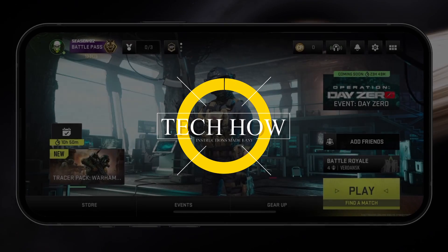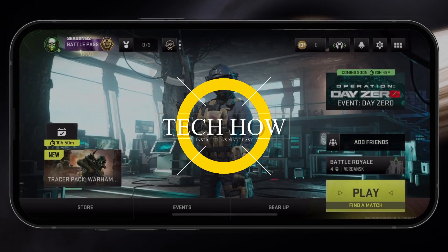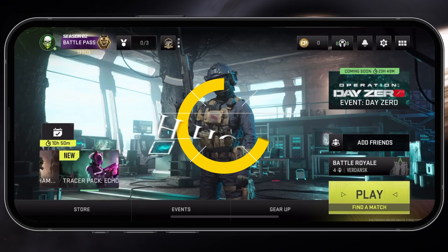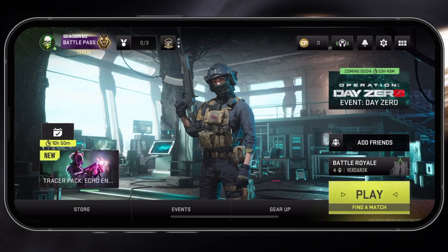What's up guys, in this tutorial I will show you how to log out and switch accounts in Warzone Mobile.